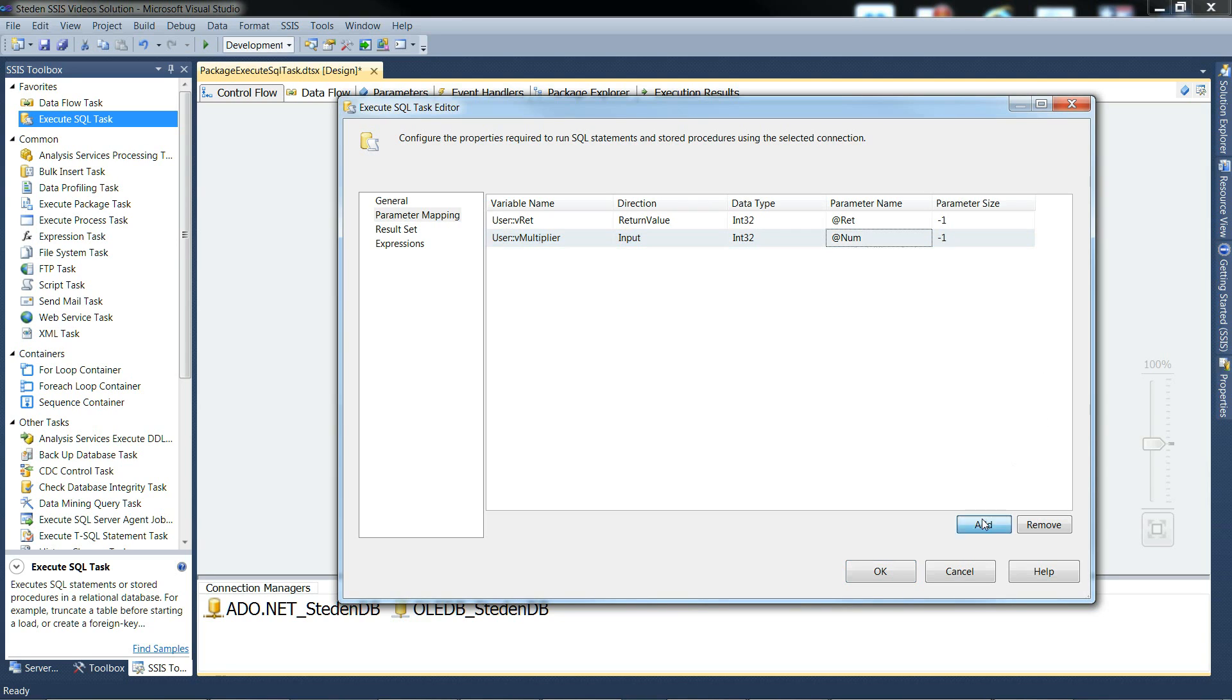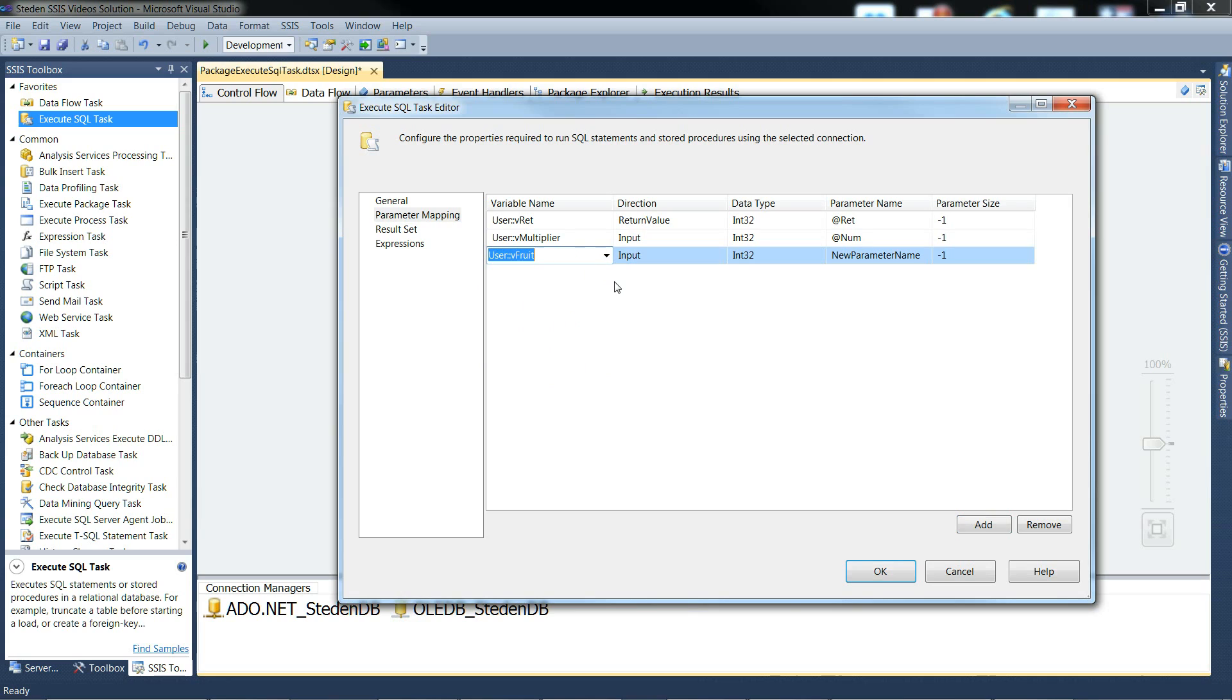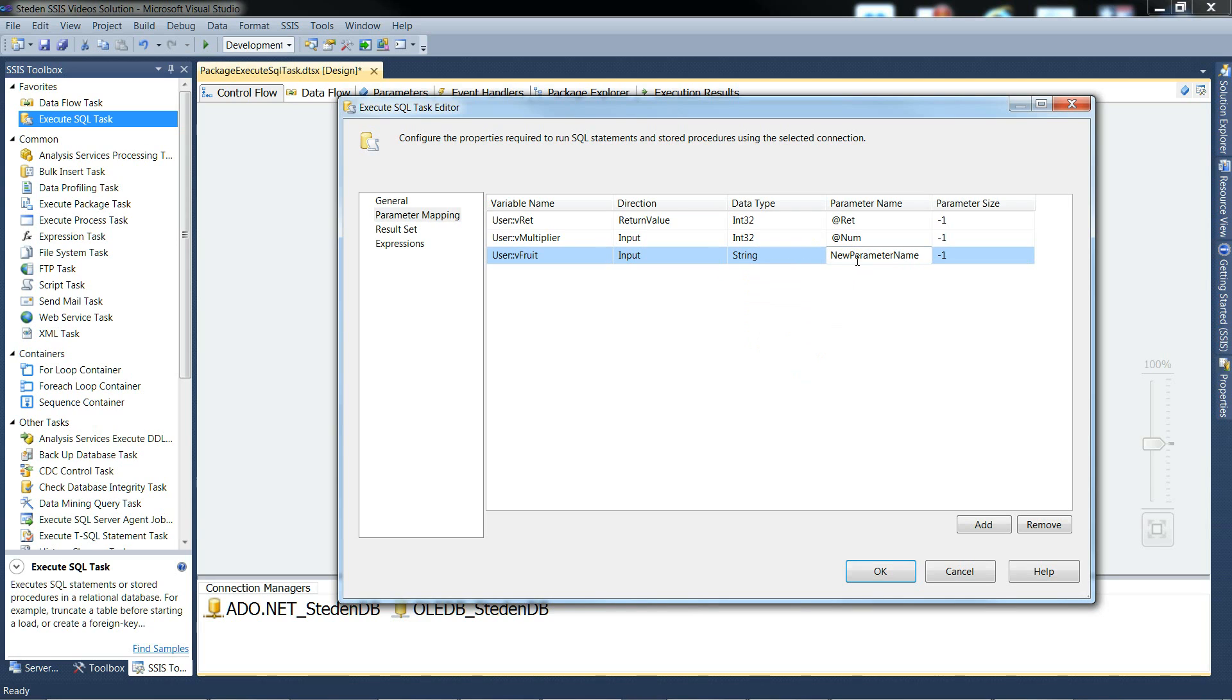Add the next one in. So this is an input parameter as well. This time it's a string. And we have to call it @str. The same name as the procedure parameter name. And we have to tell it it's 50 characters big.